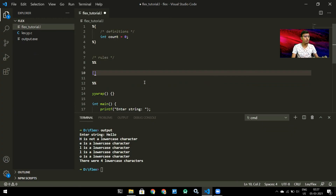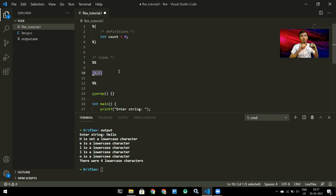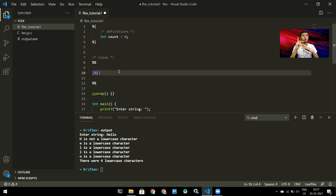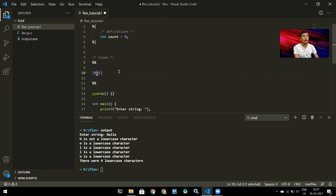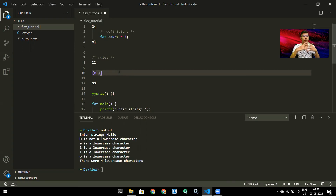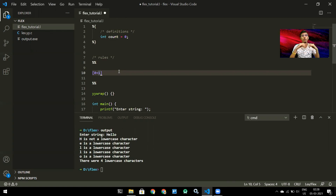One important note before we end: if you want to detect just a zero or a one, write it as [01], not [0,1]. The expression [0,1] detects a zero, a comma, or a one — not just zero or one. Similarly, [0+1] matches a zero, a plus sign, or a one. Keep these in mind. There are other regex symbol meanings you can look up. If you found this helpful, like, subscribe, and share the video.